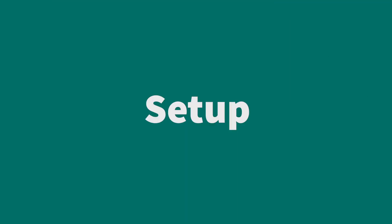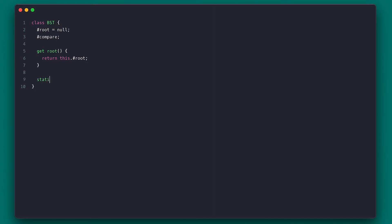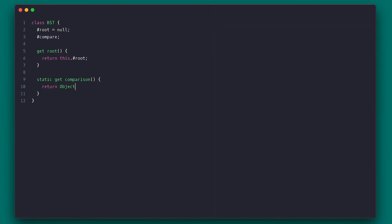I'll start off by creating our binary search tree class with a couple of private properties — one of them being the root for the tree — and a compare method which I'll use to compare nodes in various places. I'll also provide a getter for the root. I'll also need a comparisons result object that tells which action to take according to its values. I'll call it 'comparison' and it's a static getter, which means you can access it without initializing this class. All it returns is a frozen object — Object.freeze makes sure that nothing can be removed or changed after.